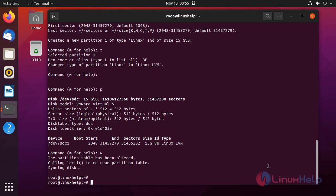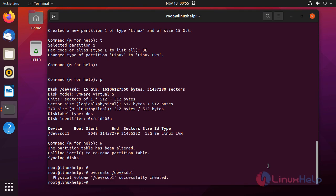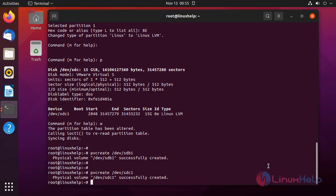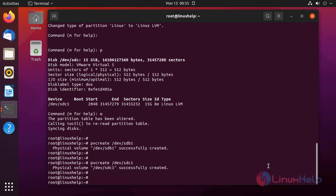Now, after creating the partitions, I am going to create the physical volumes. To create physical volumes in LVM, I am using the pvcreate command on the first partition. This partition has been created as a physical volume. Next, I am going to create another physical volume on SDC. Now I am displaying the list of physical volumes by using the pvdisplay command.